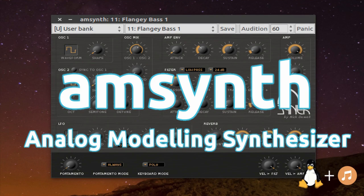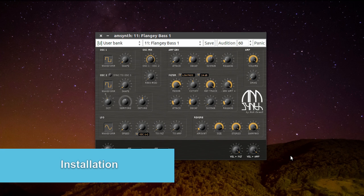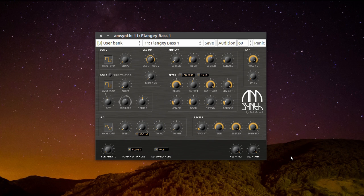It took me some time to make a new video, but here it is. It's about AMSynth. AMSynth is an analog modeling synthesizer. It's available through KXStudio repositories or your distribution's repository.